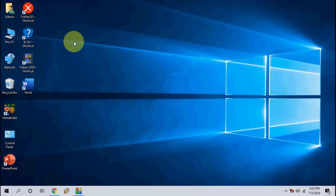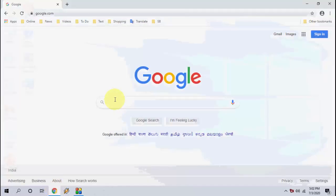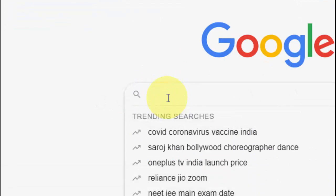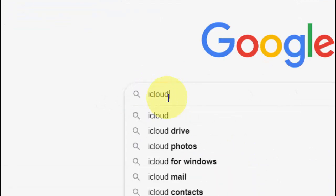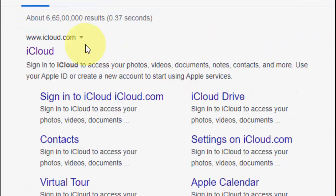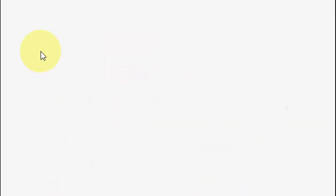In your PC or laptop, open any browser and in the address bar just type icloud.com. Open icloud.com.